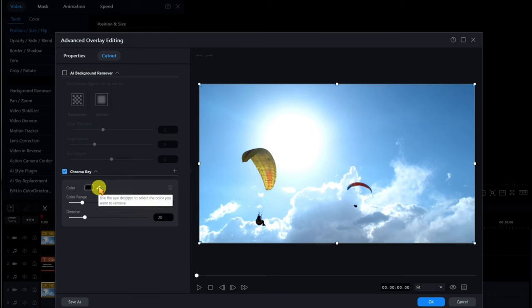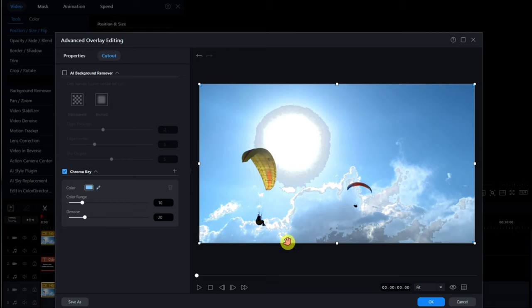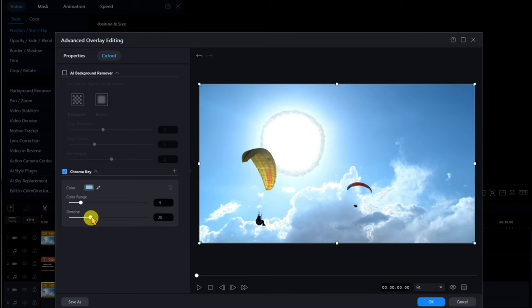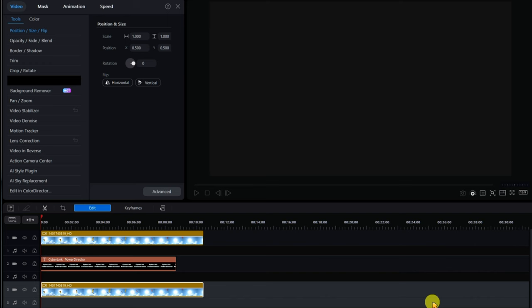Let's choose the chroma key pipette — what we used to call it at school, now called a colour picker. I'm just going to choose a random blue anywhere on the screen, and you'll notice straight away it's gone really nasty. Don't worry about that — we're going to change all that. Take the colour range and I'm going to change it to 9 at the top, and the denoise I'm going to take all the way up to 59 — see how it all goes away. Let's take it to 60, keep it rounded.